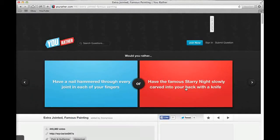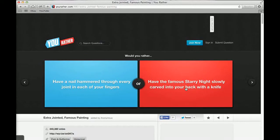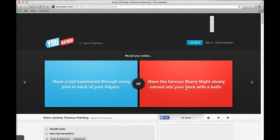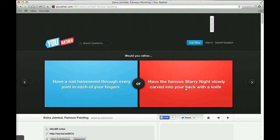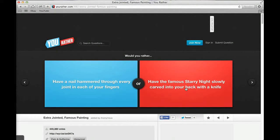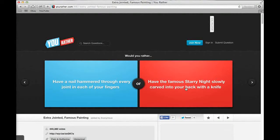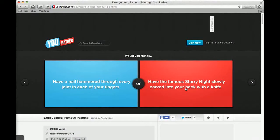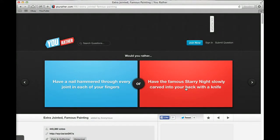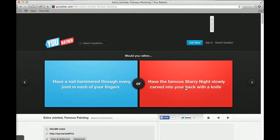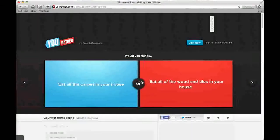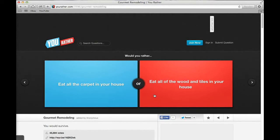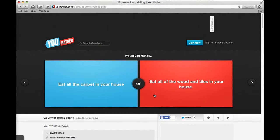Would you rather only drink black coffee or only eat dry cereal? Black coffee. I don't like dry cereal. Dry cereals are too dry. 42% said black coffee, 58% said dry cereal. Last question. Would you rather have a nail hammered through each joint in your fingers? We had that one. It's different. Would you rather eat all the carpet in your house or eat all the wood and tiles in your house? Wood and tiles. Why would you eat carpet? I'd have to go wood and tiles. Thank you, I would go carpet.